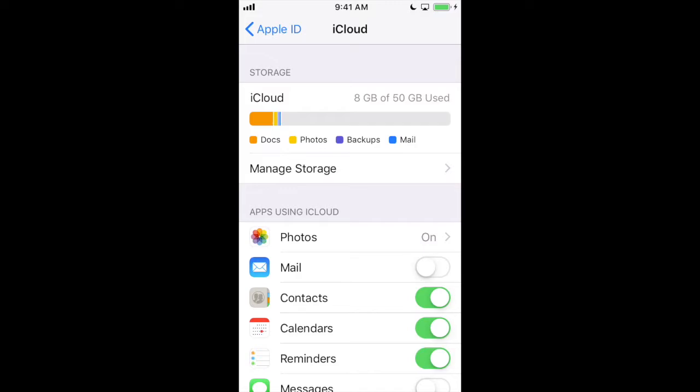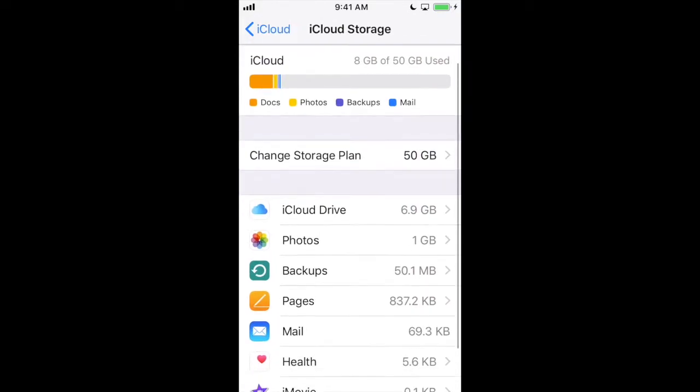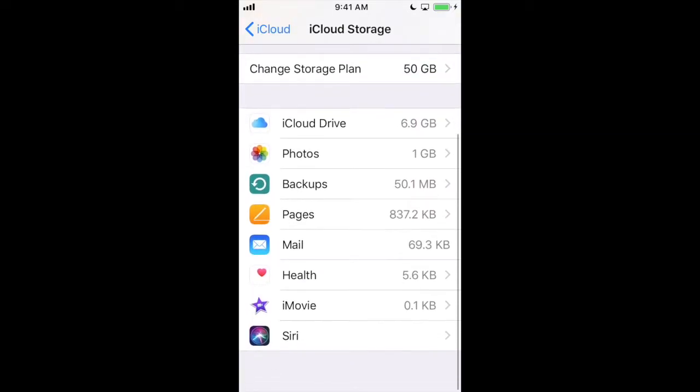I have 50GB which is about the 99 cent per month plan. If I click manage storage, then I can see which items are taking up space.